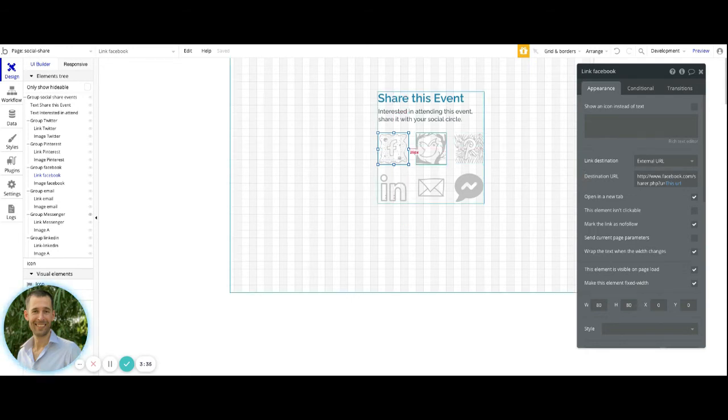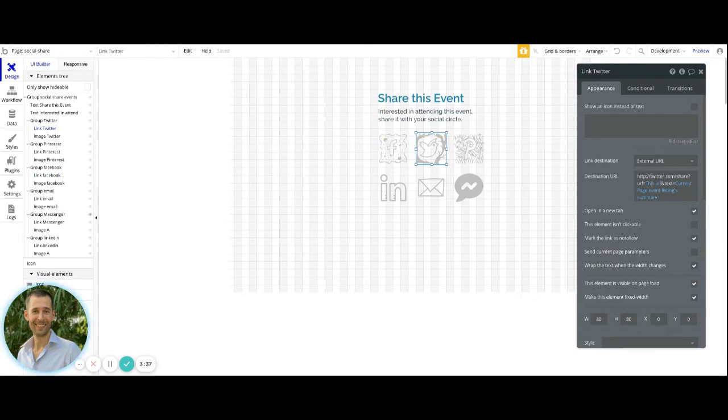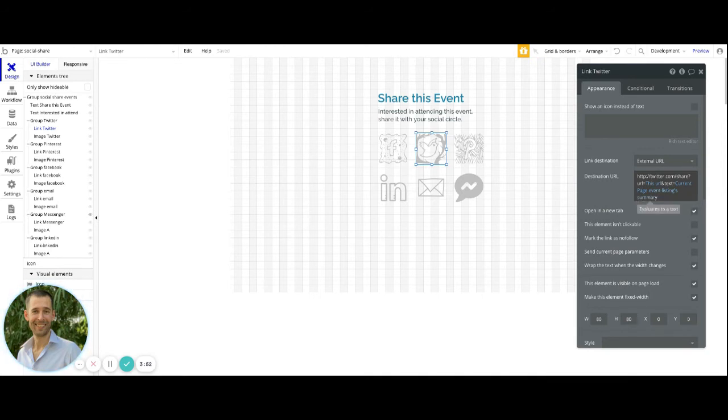So when we have it set up for Twitter, Twitter is going to have that static value here and then URL equals this URL. And then we use the ampersand to separate out the text parameter. And for the text parameter, we use the equal sign to give it the value. Now this is using the current page's event listings and then the summary.